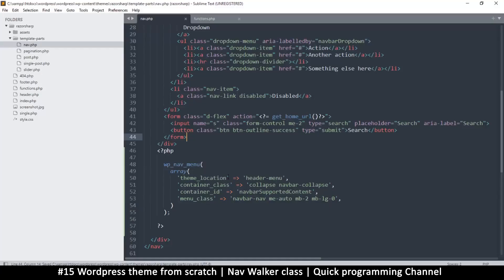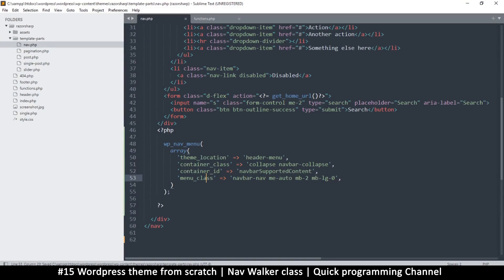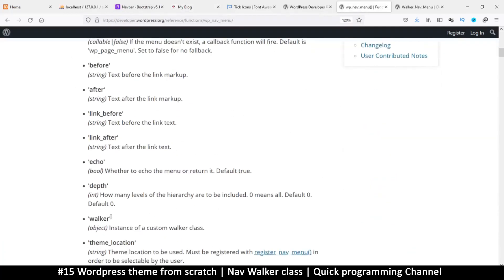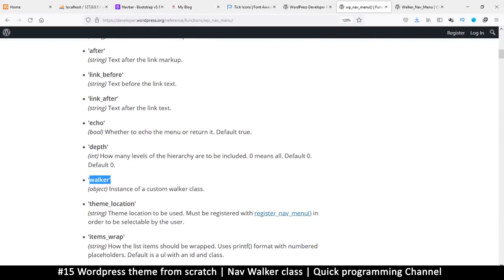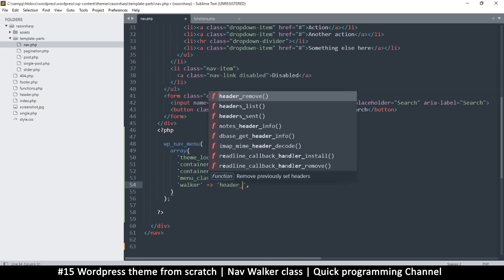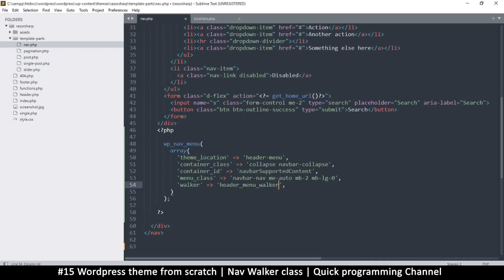We're going to give it a walker class here first, using the 'walker' parameter — that's exactly what the param is called. We need to create a walker class. Since this is the header menu I'm going to call it 'header_menu_walker'. It's going to be a class, so we put 'new header_menu_walker' — this is object-oriented PHP.